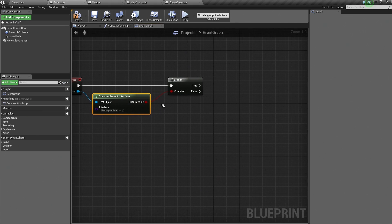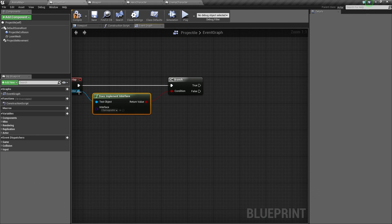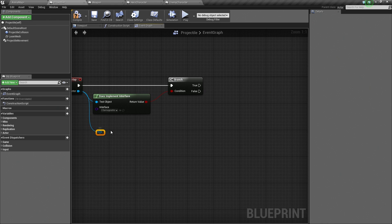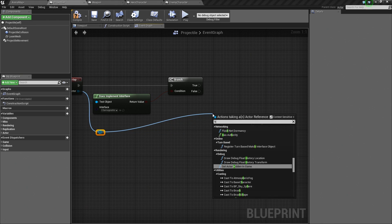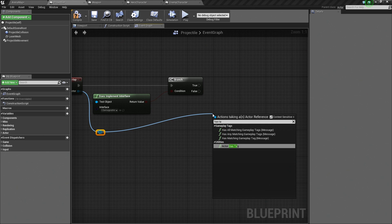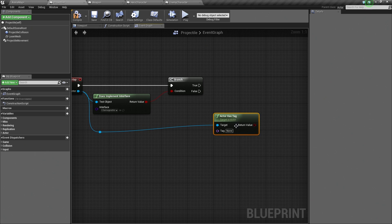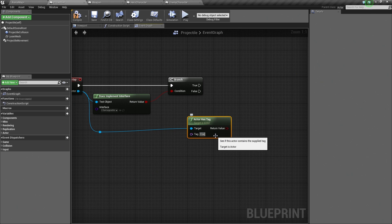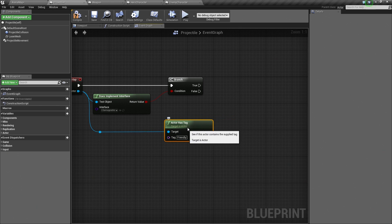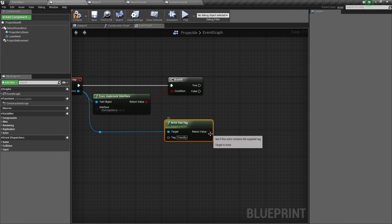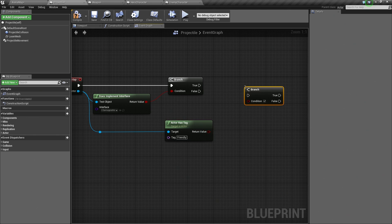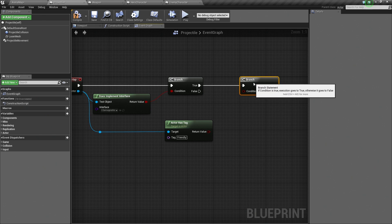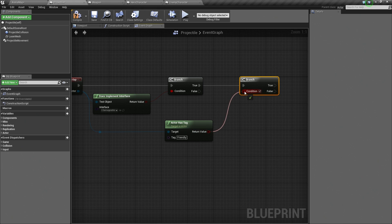Over here in our projectile, we can take the other Actor. I am going to use Reroute Nodes just so it is easy for you to see what we are doing. We can say HasTag. Look, there is a node for that. Actor HasTag. What tag are we looking for? Obviously, we are looking for Friendly. That reports out a Boolean value. Did it find the tag? Yes or No. Let's do another branch. Hold down B and click. If this tested true, let's then test and see if he has the tag.